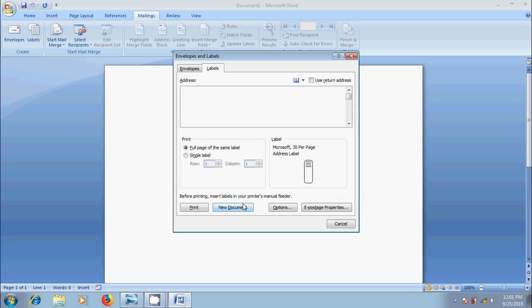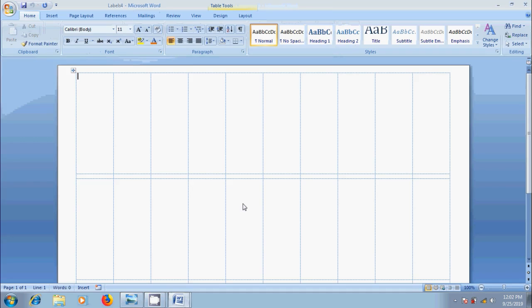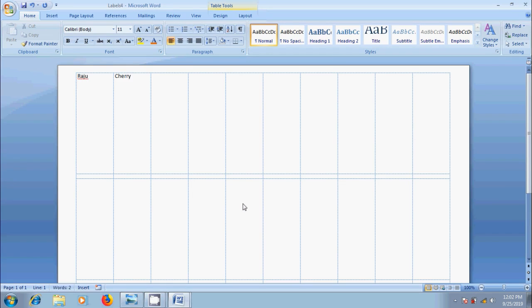And click on New Document. Then we will get a Blank Label Template in our Word Document. Now type the information we want into each label and print them when you are finished.